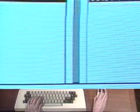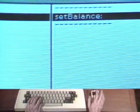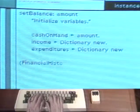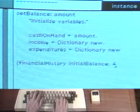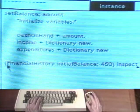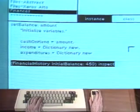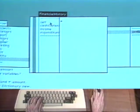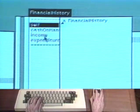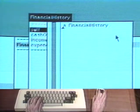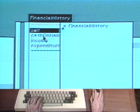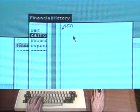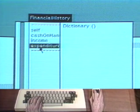To check out the new class description, create an instance of financial history by evaluating the expression: financial history initial balance 450 inspect. We can type the expression in the text part of the browser. Select the expression and choose the command do it. Every object in the Smalltalk 80 system responds to the message inspect by creating a browser on the internal state of the object. This browser is called an inspector. Here the inspector looks at the new instance of financial history. The left part is a menu of the instance variable names. Choose one of the instance variable names in the menu, such as cash on hand. A description of the value of that variable is displayed in the text part. We see that cash on hand has been properly set to 450.